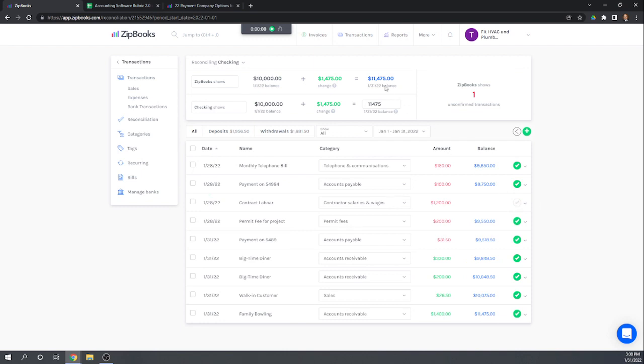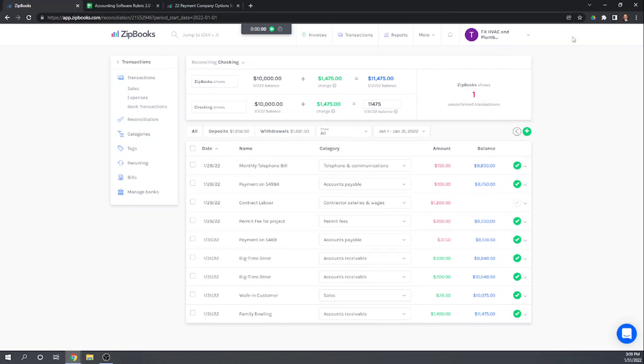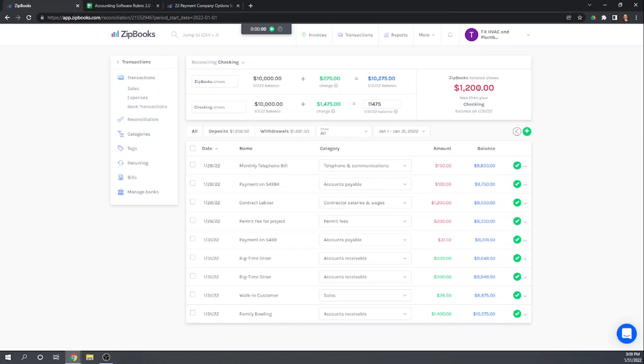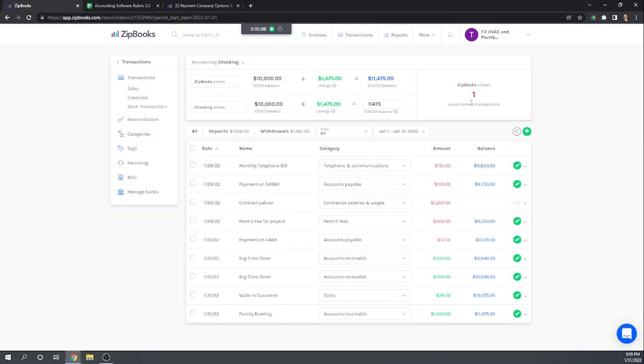Okay and so now we match but we have the one unconfirmed transaction of $1,200. So it doesn't really give us a place to reconcile it, you know, hit reconcile. But it does tell us that when we checked this box it says that we're out of balance. ZipBooks shows a balance of $1,200 less than your checking. If we uncheck it it just says we have one unconfirmed transaction, basically one outstanding transaction. And we can look here and that's $1,200. Okay so it does perform a reconciliation.